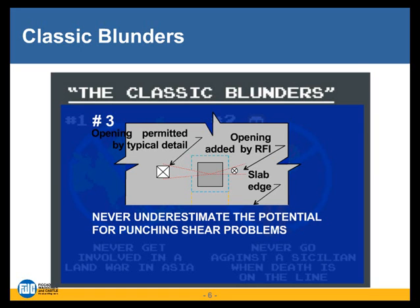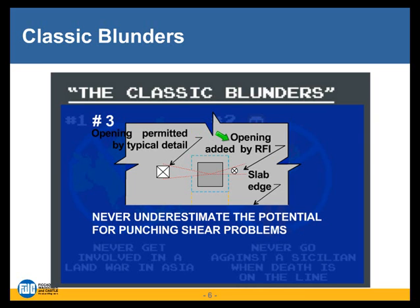We will often have a typical detail on our plans that says, 'hey, contractor, you're allowed to put a certain size opening a certain distance from the column without necessarily consulting the structural engineer.' I've seen that on a number of different sets of plans that I've peer reviewed, and frankly that kind of detail makes me nervous. I really do want my contractors to come to me and say they'd like to put an opening here and here. I'd like to see it on the shop drawings. But however it ends up, we end up permitting an opening and then invariably we get a request for information asking if they can add another opening.